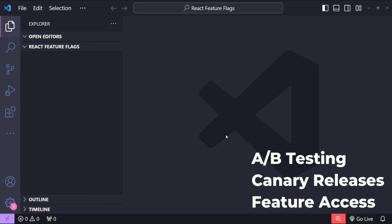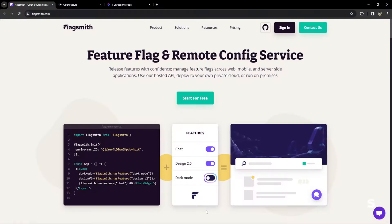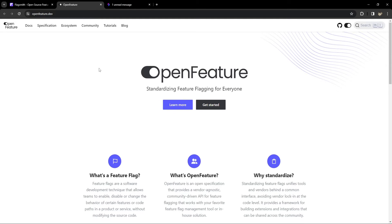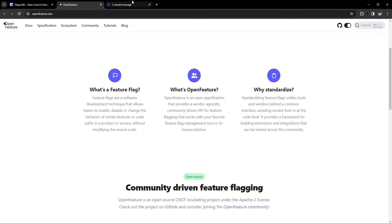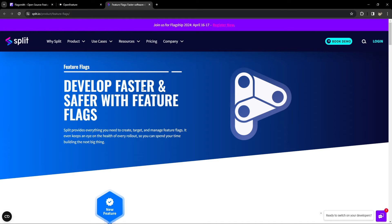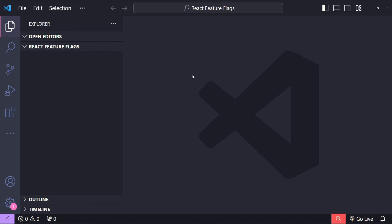Normally at an enterprise level, we use third-party services to roll out and implement feature flags, but in this video I will give you a basic idea of how that can be done using a Node.js backend by creating a feature flag endpoint which will have parameters for the environment and the project name.